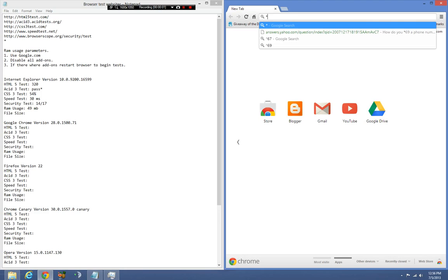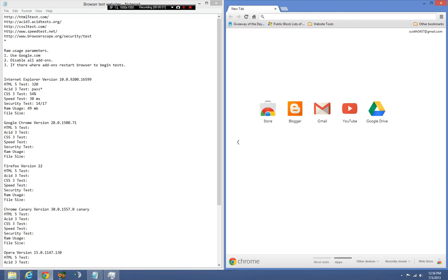All right, hello everybody, we are back and I'm going to be showing you my test results for Google Chrome version 28.